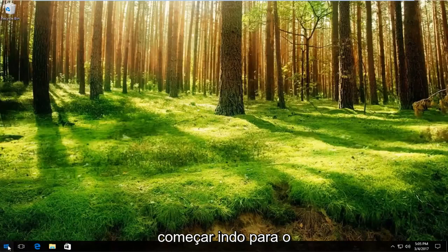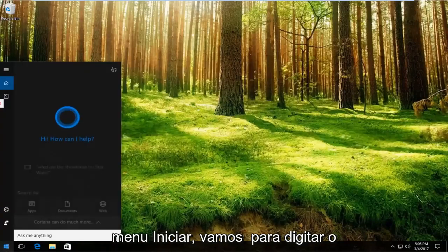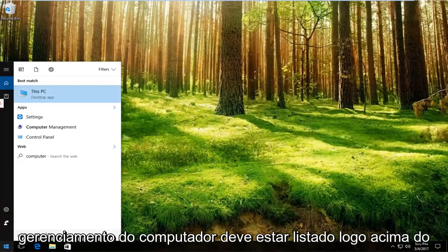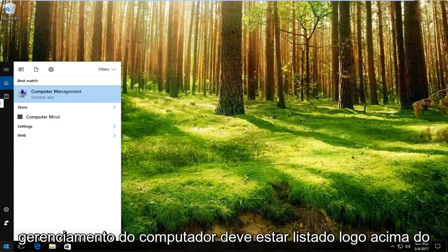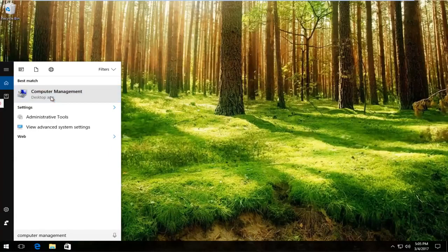We're going to start by going to the start menu. We're going to type in computer management. It should be listed right above desktop app. So you want to left click on that.